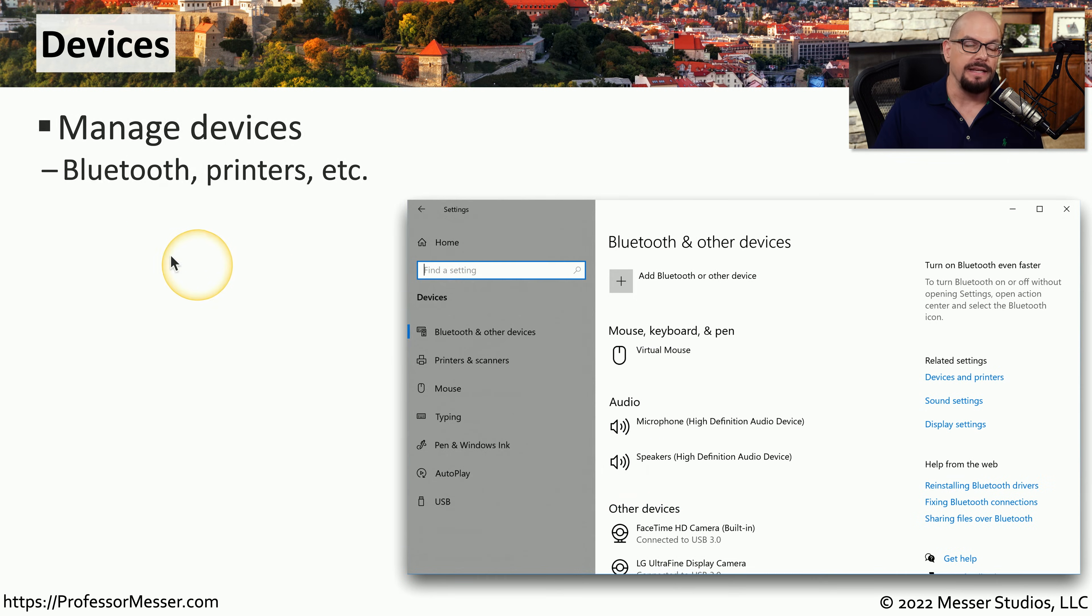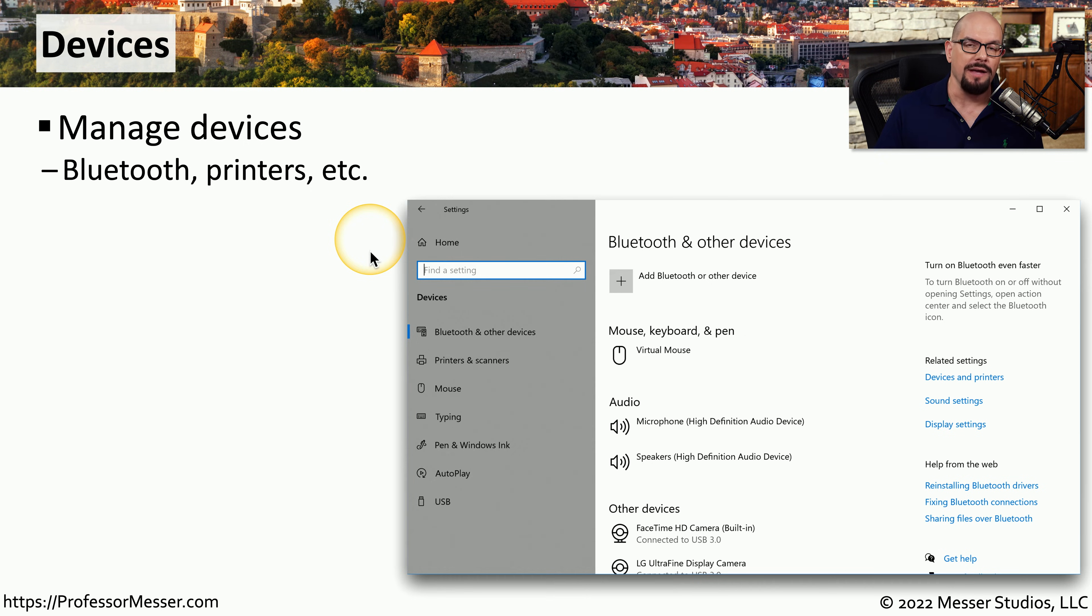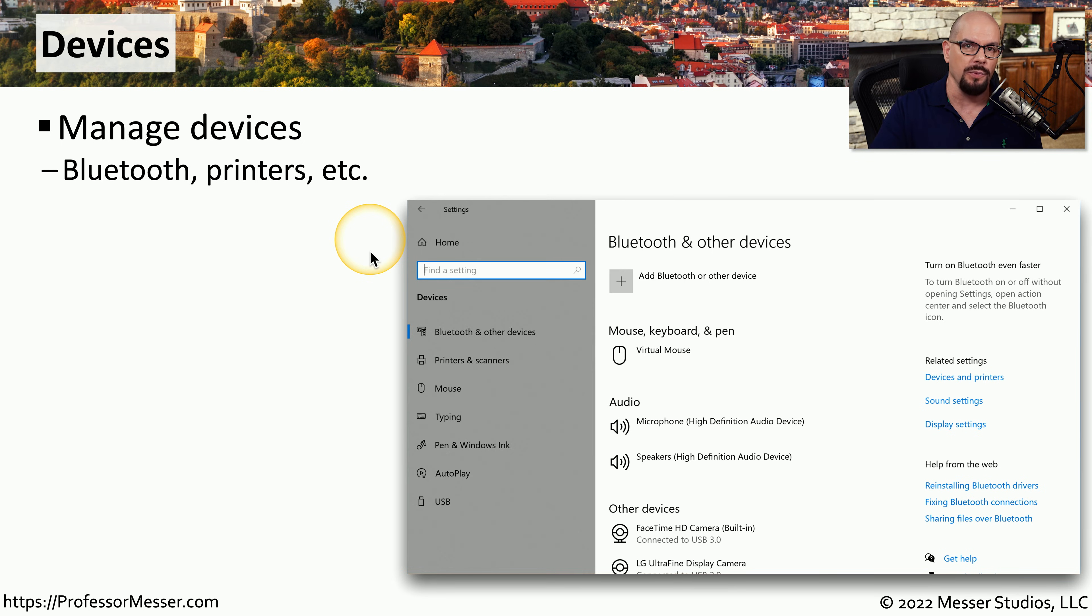The Settings app also allows you to manage devices. These are any types of devices that might be connected to your system. This might be a mouse, a keyboard, a printer, or any other type of hardware.